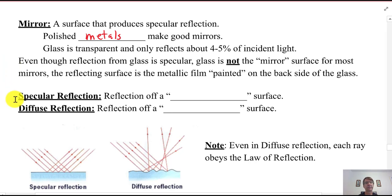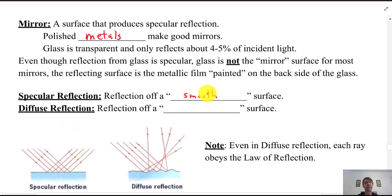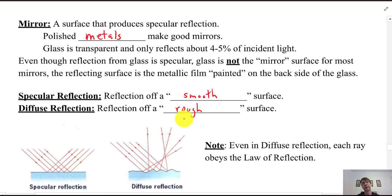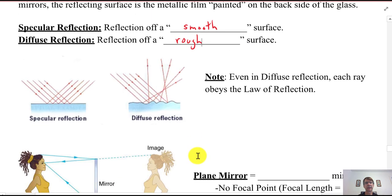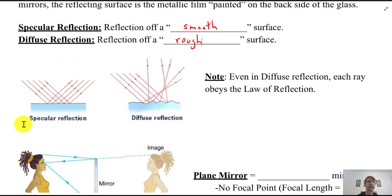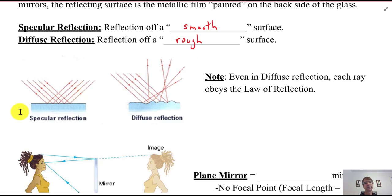Specular reflection is reflection off a smooth, optically smooth surface. Then we have diffuse reflection — reflection off a rough surface. All surfaces basically reflect some light — the color of light that they appear. A red surface reflects red light, a blue surface reflects blue light, a white surface reflects basically all colors. Specular reflection is mirror reflection: the incoming light all reflects off in the same parallel fashion, obeying the law of reflection. The surface looks really smooth, so you can form images.